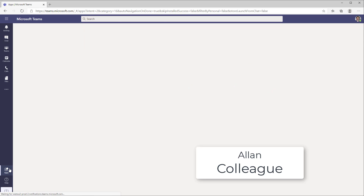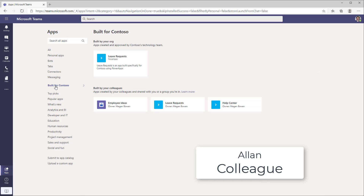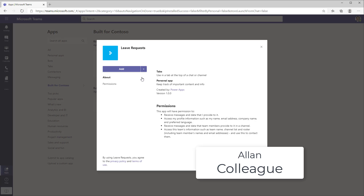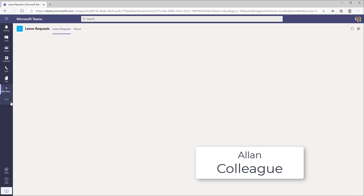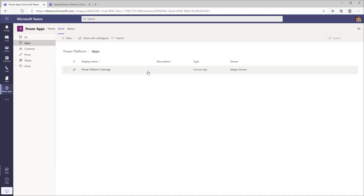If I sign back in as Alan, Alan won't see that team, but Alan can access the app by going to Apps. Under Apps, there's an option called Build for the name of your tenant — in this case, Build for Contoso. When Alan, as a colleague who is not part of the team, comes to this tab, the app will be listed there. It takes a few minutes for the app to show up, but Alan can select the app and add it as a tab to a team or use it as a personal app. That's how the Share with Colleagues feature works.